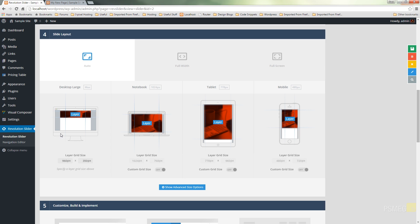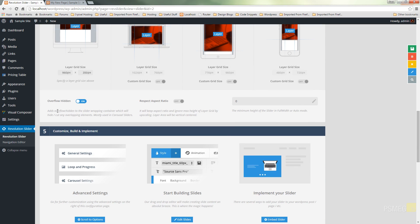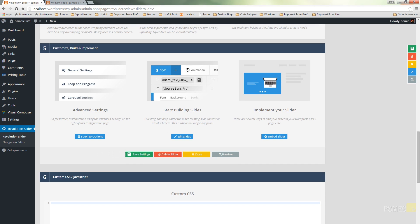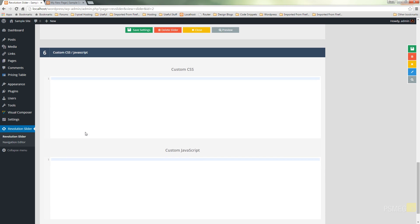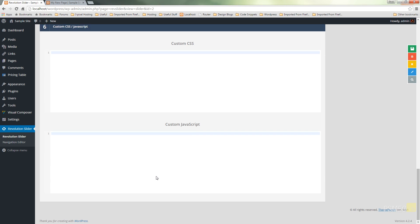A welcome addition is the examples showing what the slider is going to look like on the four main devices: your desktop, notebook, tablet, and mobile. You can come in and access advanced options — you can hide the overflow, keep the aspect ratio, and lots of other tweaks. There's a whole host of options: you can scroll to settings, edit slides, embed the slider, save settings, and even add custom CSS and custom JavaScript.